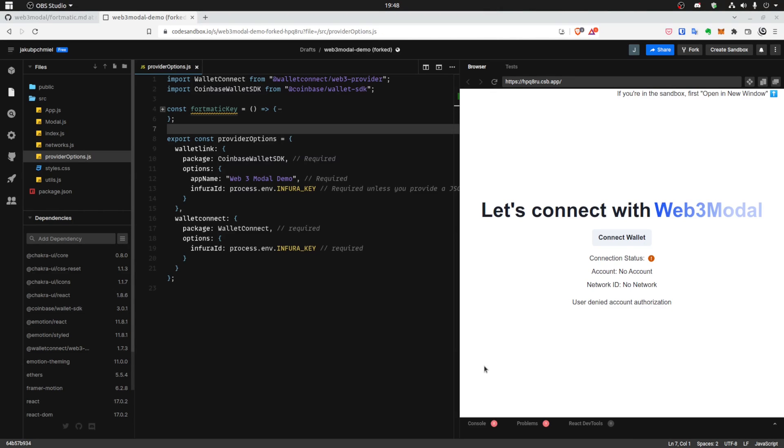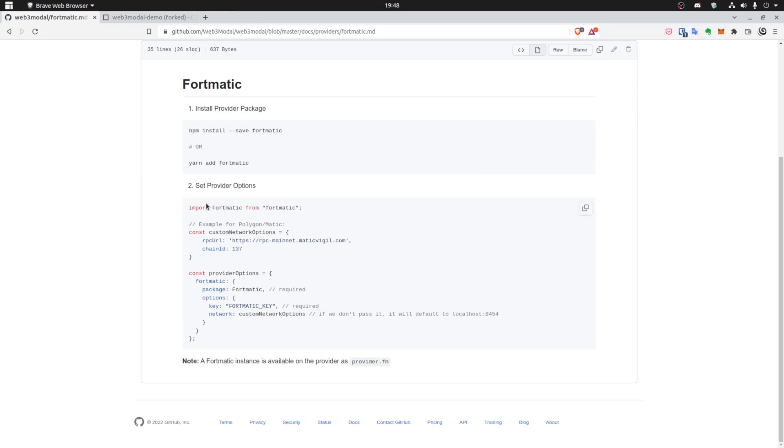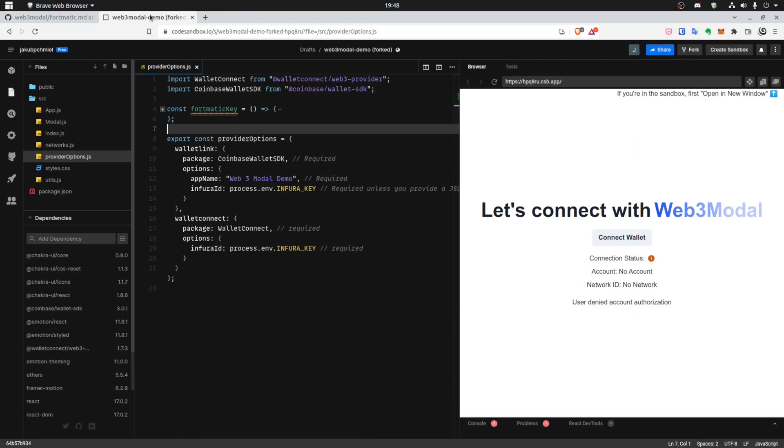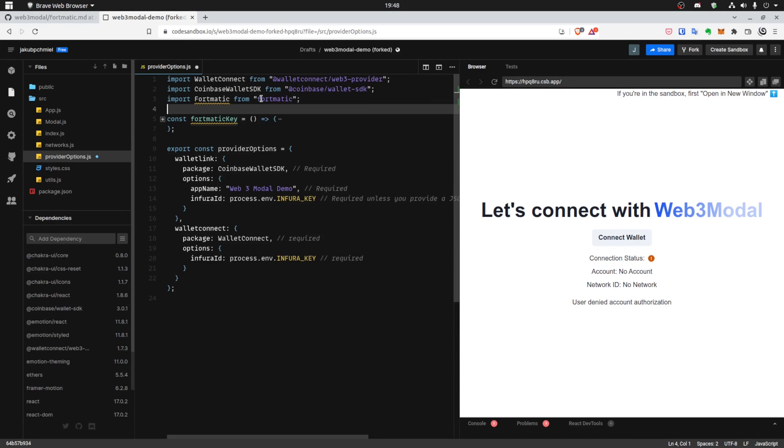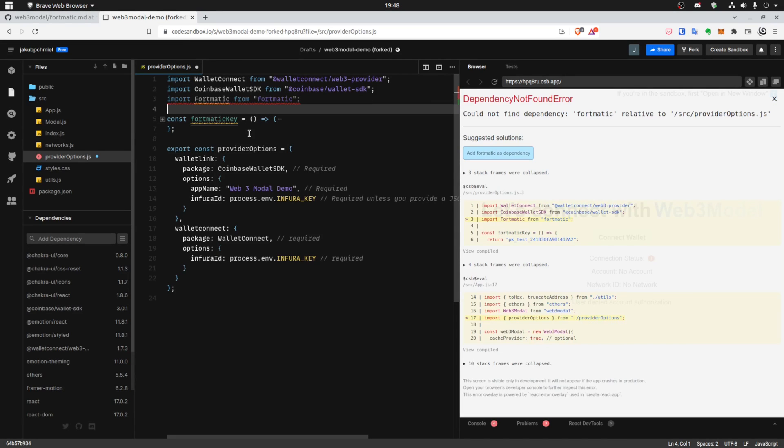In this tutorial, we will add a few other wallets. So let's say we want to add Formatic. To do that we go to Web3Modal and we can copy paste the import, also the instructions. You just need to follow the instructions.